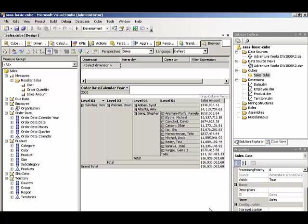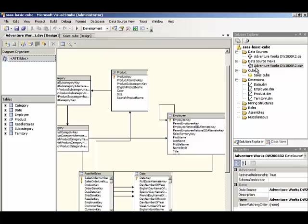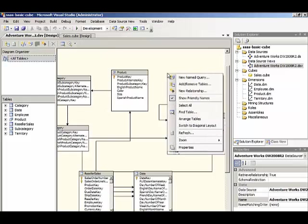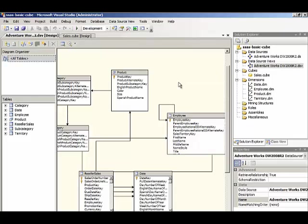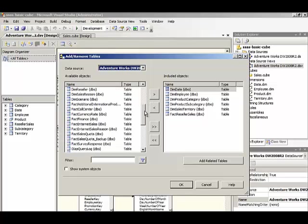So in order for us to include information about those sales in the same cube, we need to go back to the data source view and add in our new fact table. So we'll right click in the background here and select add remove tables, and we can bring in the fact internet sales.